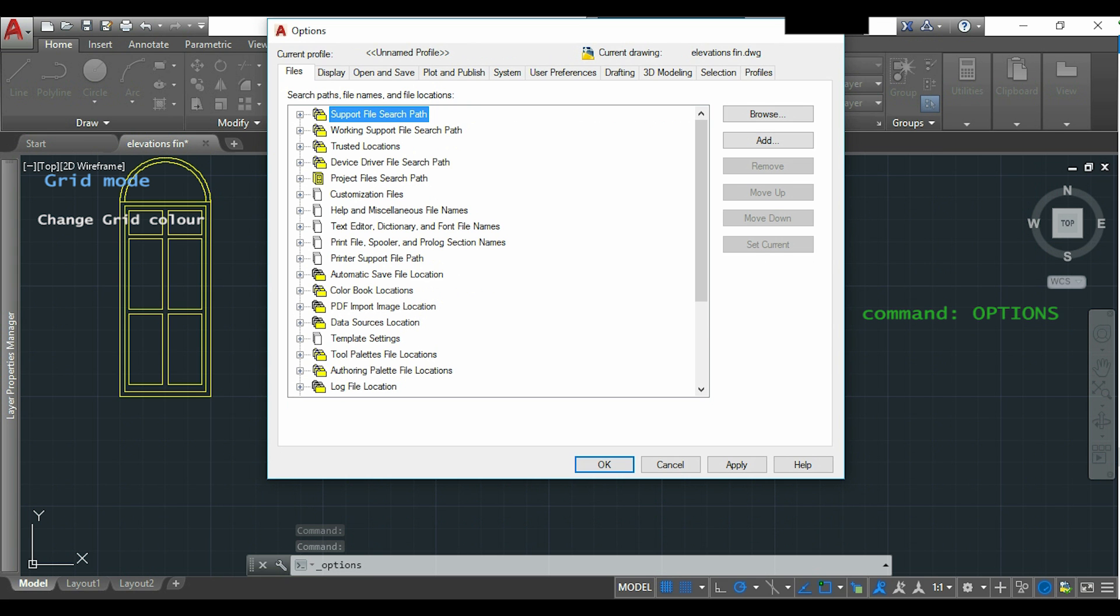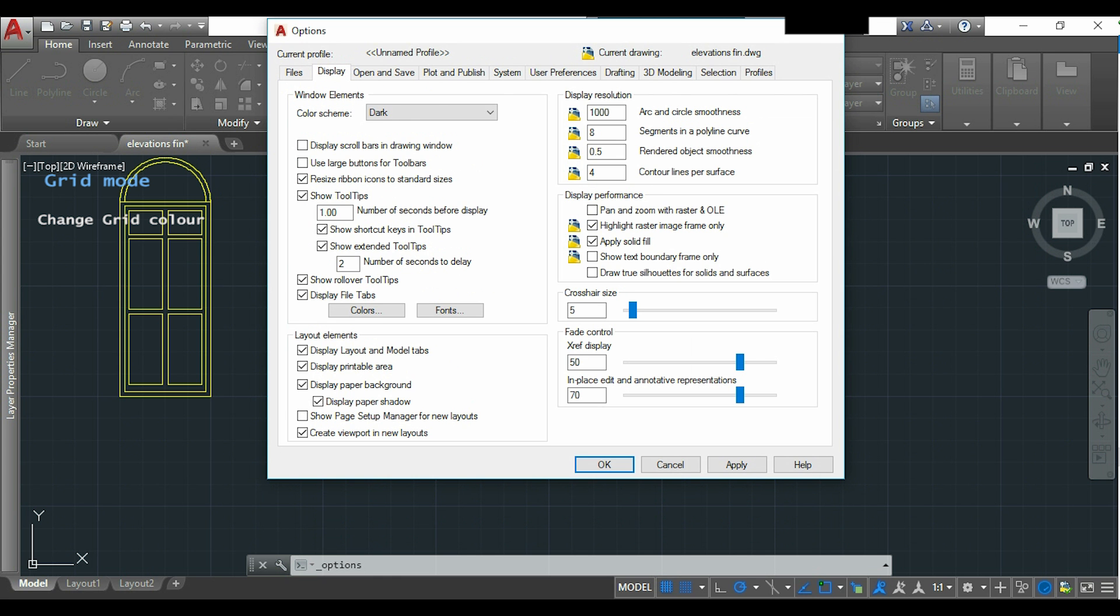Then I will click in the tab display and here I click in colors.